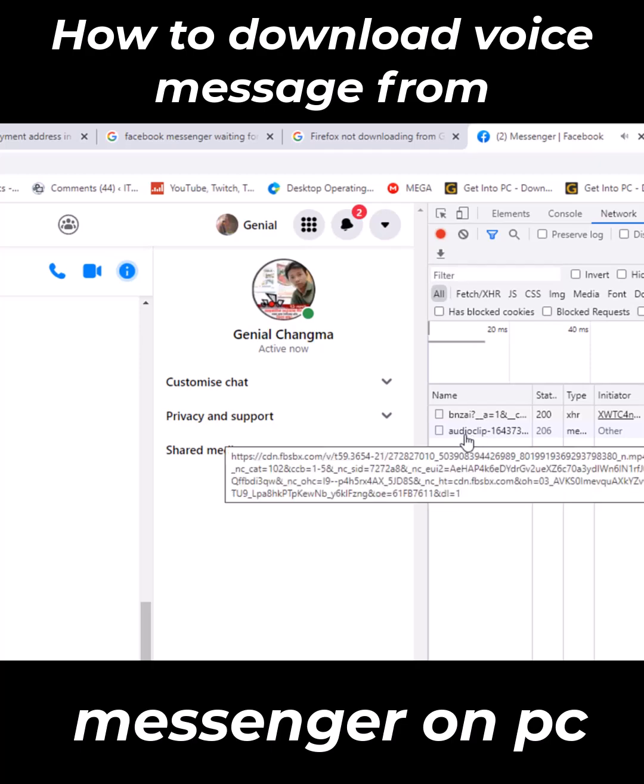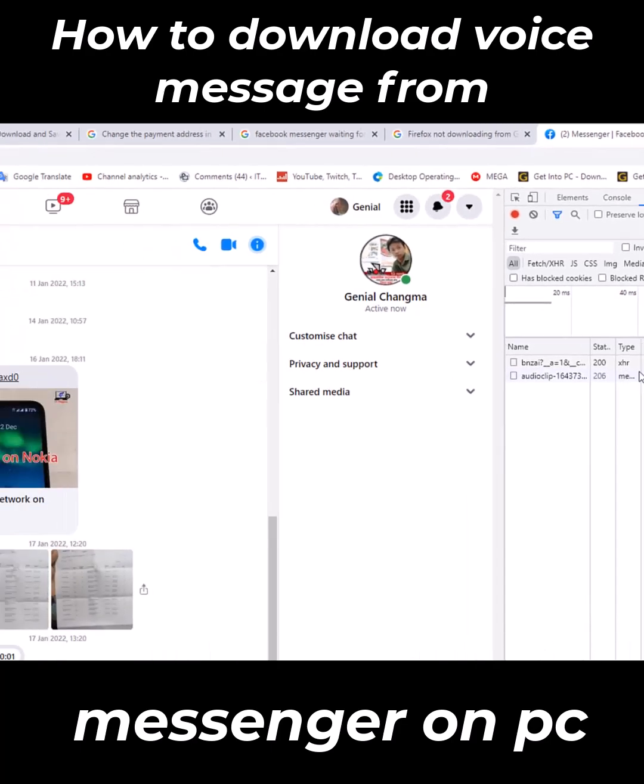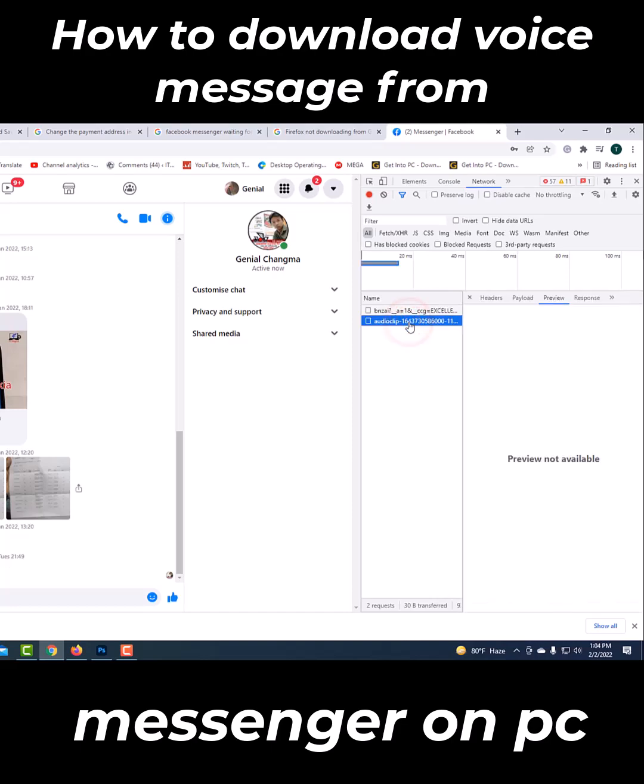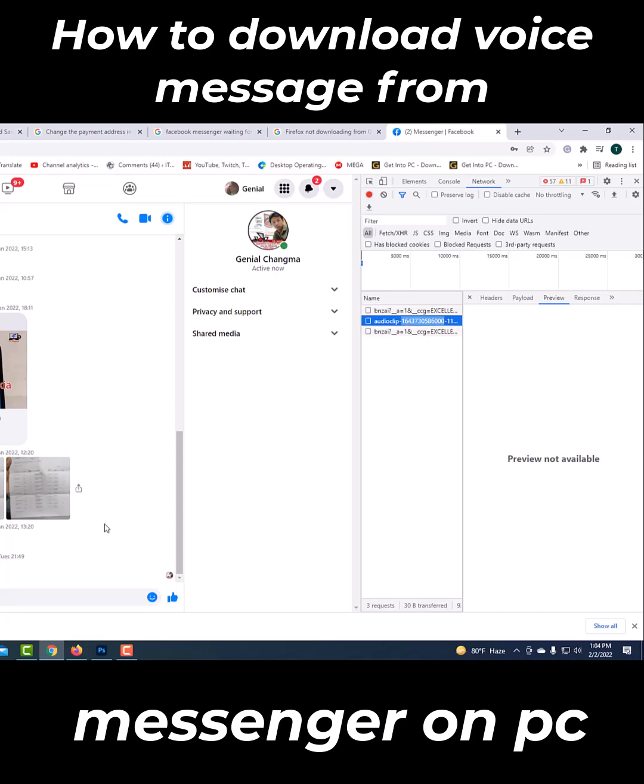This is your audio message. Now the audio message will be downloaded by double clicking with the help of computer mouse.